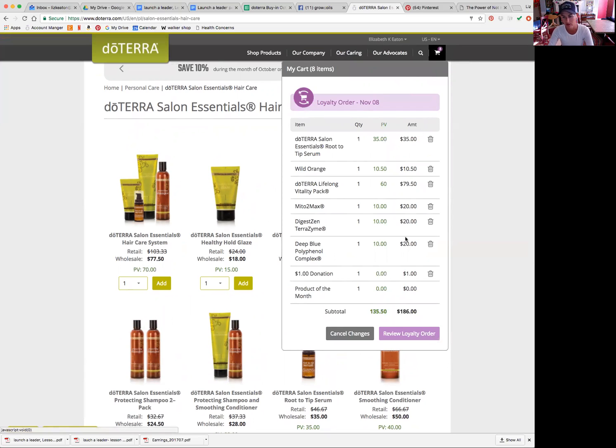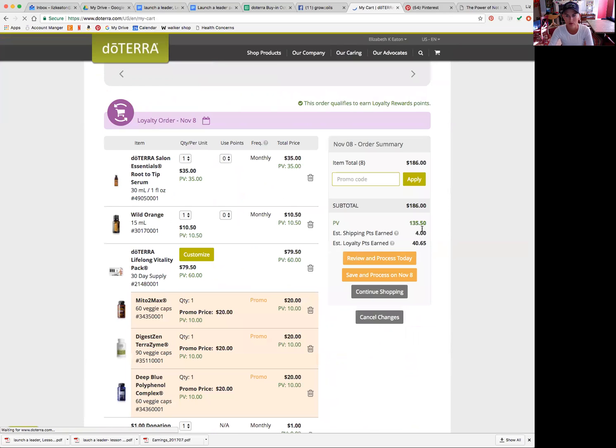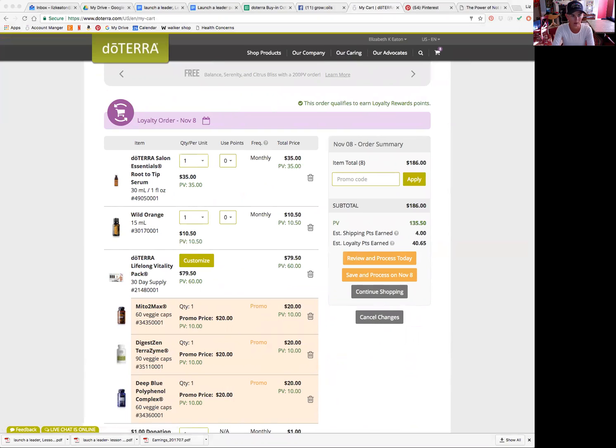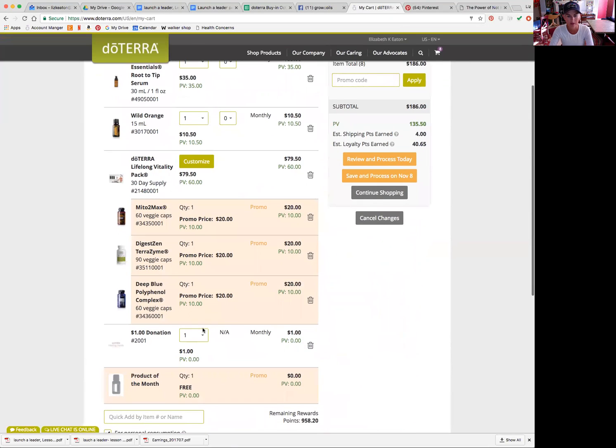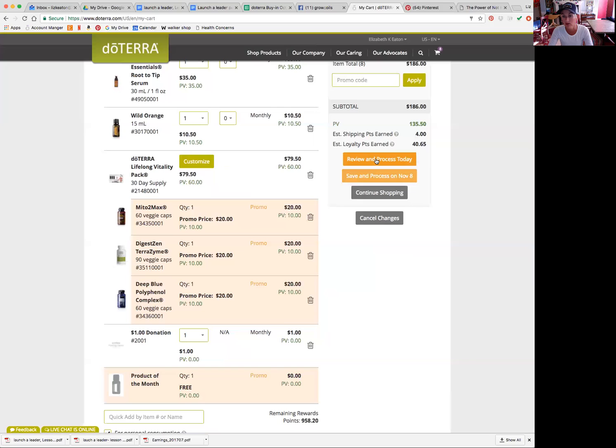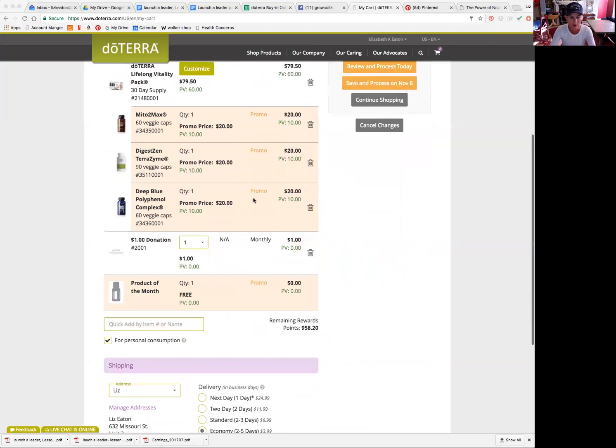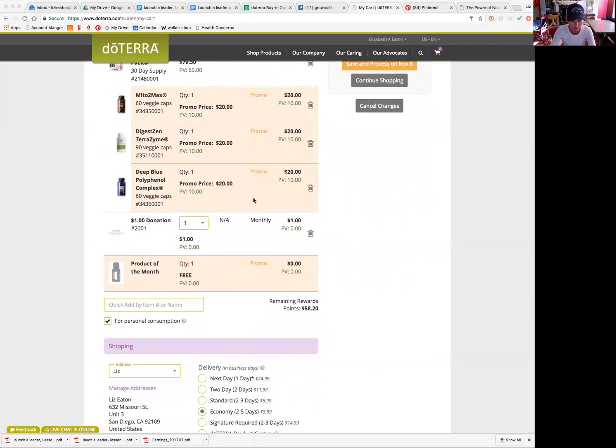Okay, so let's say I added those two items there. You can look at your cart here or you can review your cart here. So you can review your cart here, and then you can review and process so it will process today, or you can save and process on November 8th or whenever your LRP is scheduled to go. So I'm just going to review and process, but I wanted to show you guys something else here.